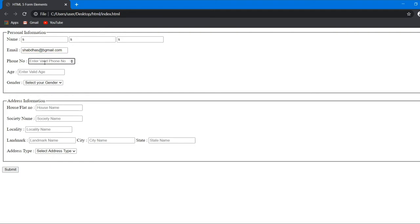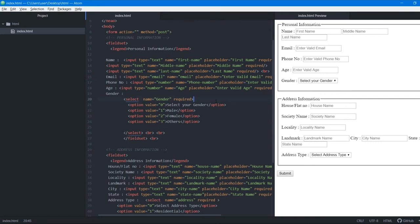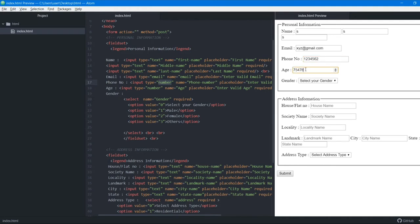For the phone number field, because we used type number, we cannot enter any letters — only numbers are accepted. The same applies to the age field, which also uses type number. This ensures correct data entry and prevents wrong input.